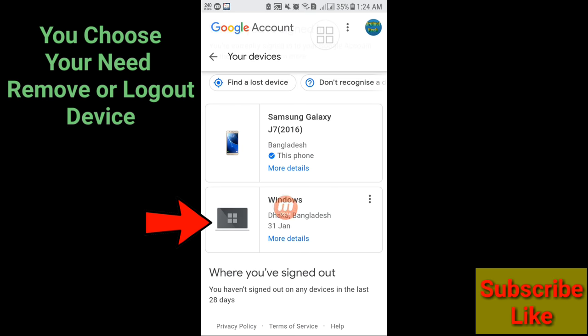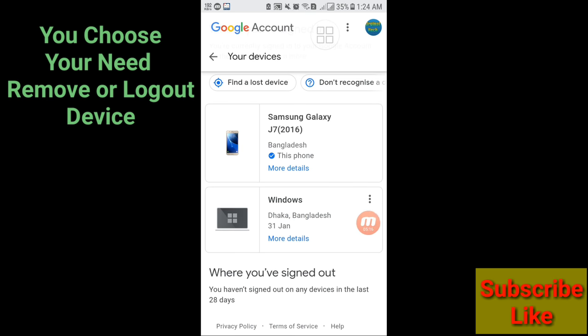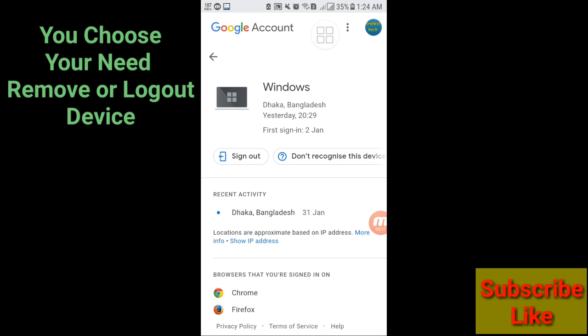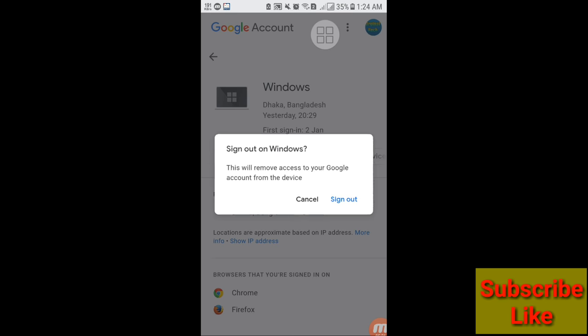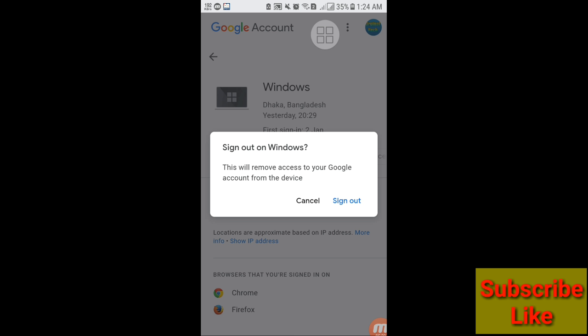Click on it, and then here you can see the Sign Out option, click on it.